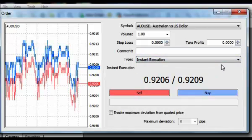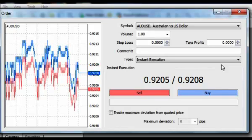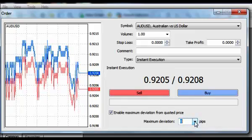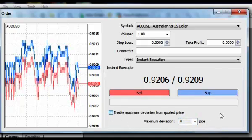If you want your order executed instantly, you can use the option Enable maximum deviation from the quoted price. This allows the server to open your deal even if the price changed within defined limits, without repeated requests with the new price.